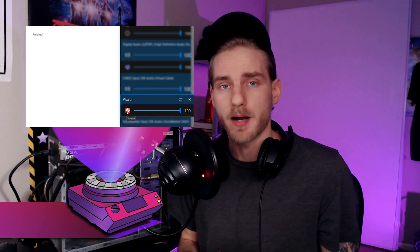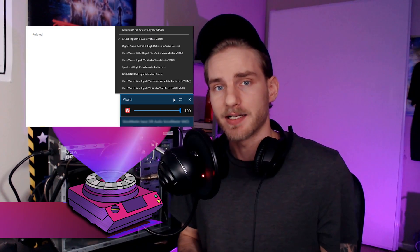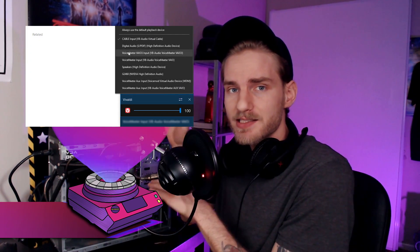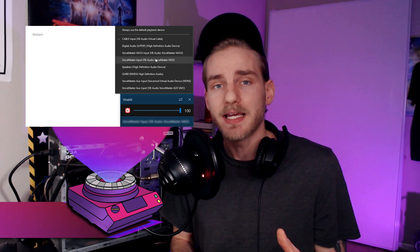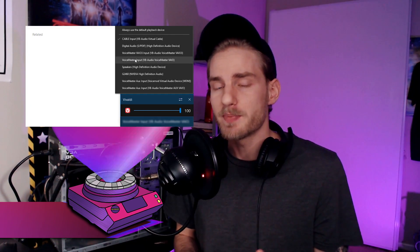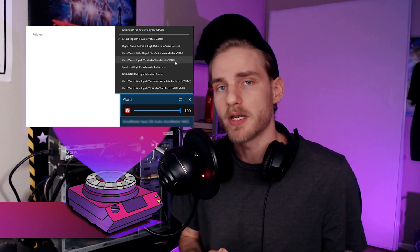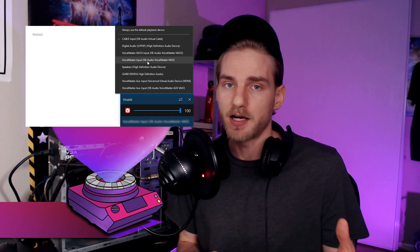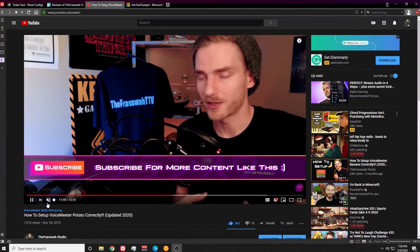Now if you open EarTrumpet and watch this projector video, you're going to see me right-clicking on that Vivaldi icon. It will come up with two options: two arrows pointing in different directions, and an X icon. If you click on the two arrows, it will bring up a list of audio sources you can send that audio to. Go ahead and toggle the VoiceMeeter input — for this example I'm going to click on the VoiceMeeter input, which is the default device on my computer.